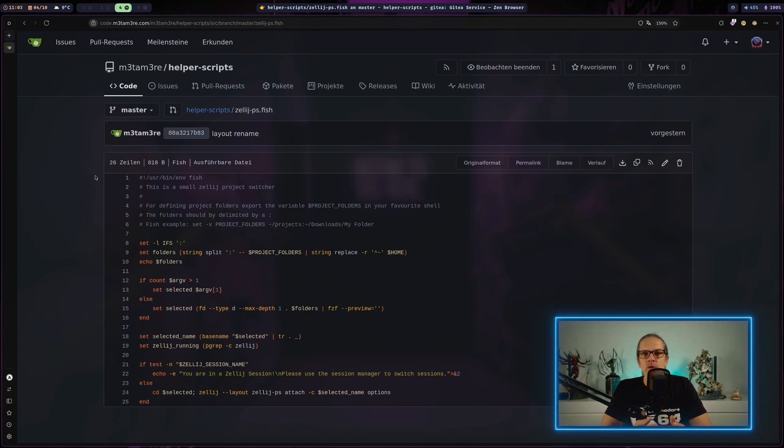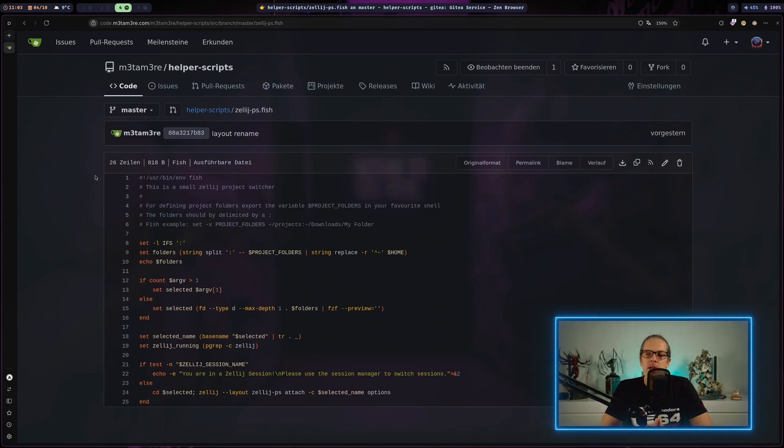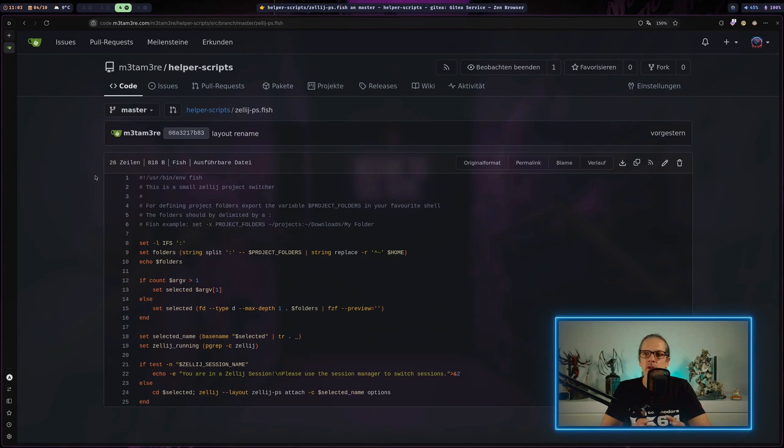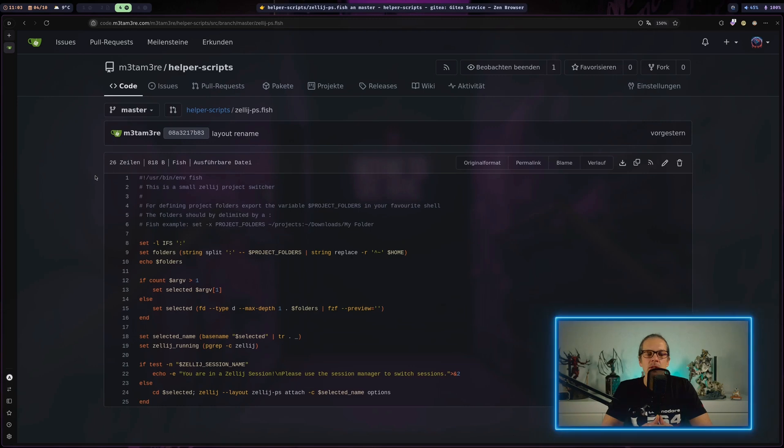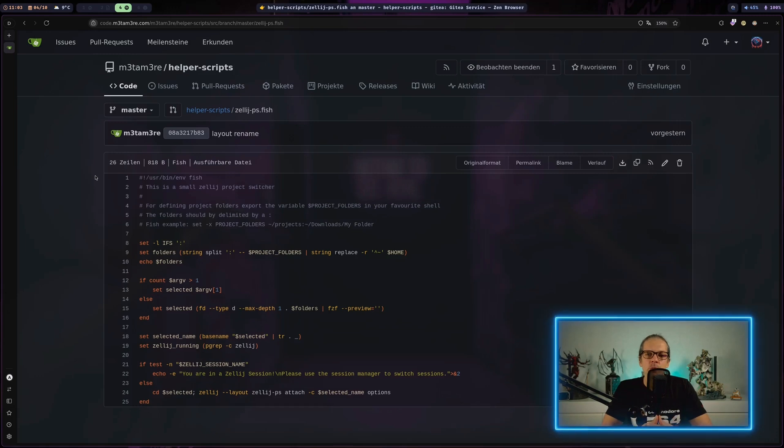For those who don't know, Zellij is a terminal multiplexer like tmux where you can have different windows and panes in the same terminal. I came across this idea when watching the Primogen demonstrate how he works with his window manager and tmux. I found the script he used quite interesting and thought I could do something similar for Zellij, since I switched from tmux to Zellij sometime last year.